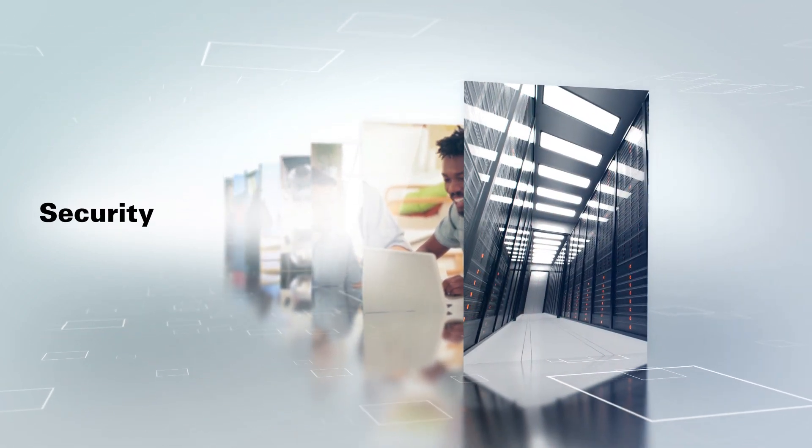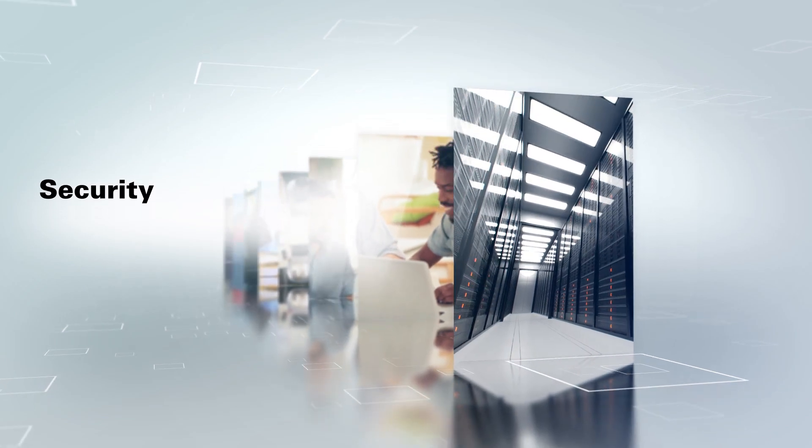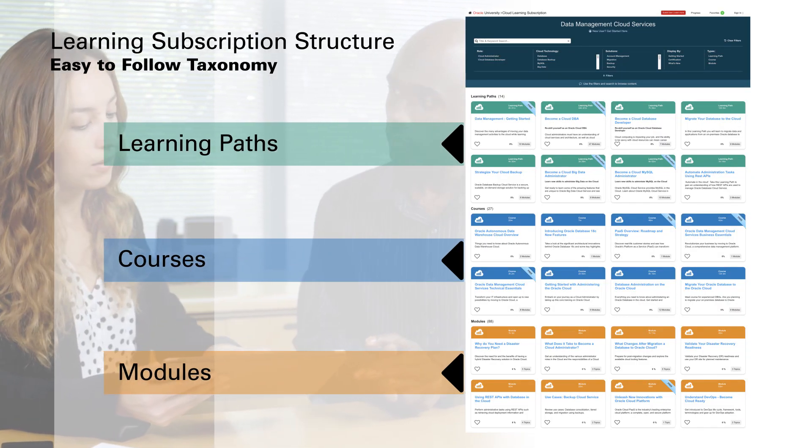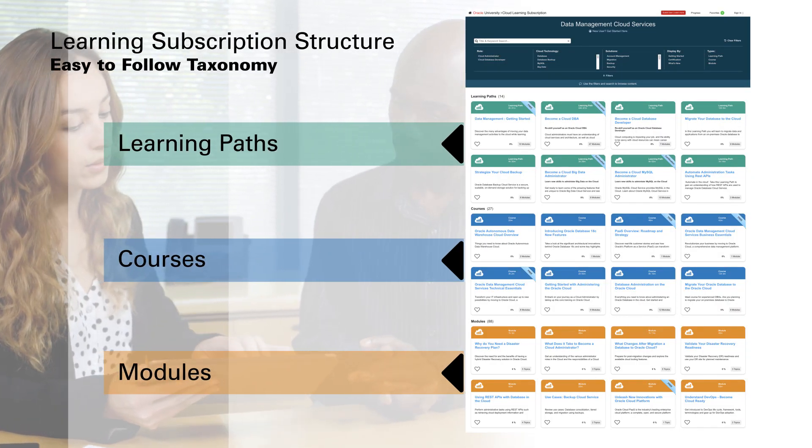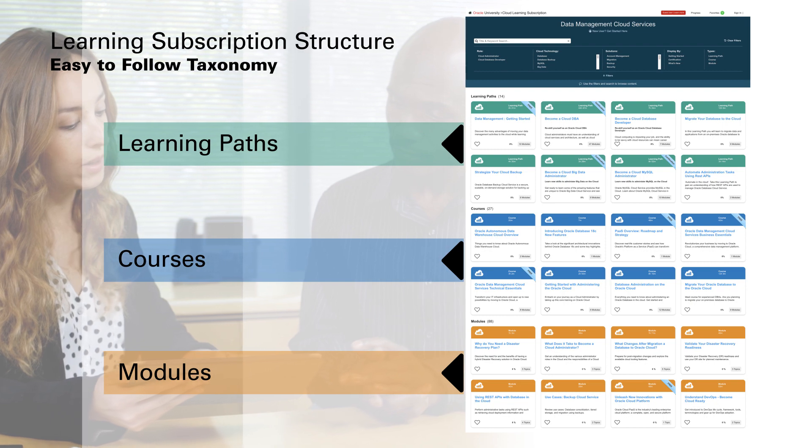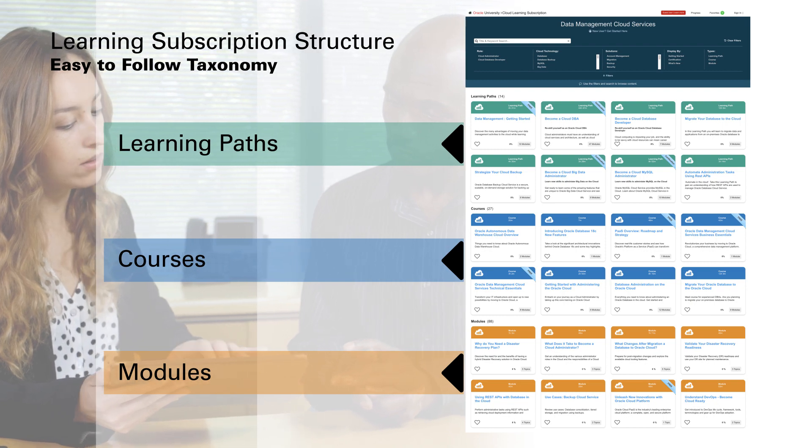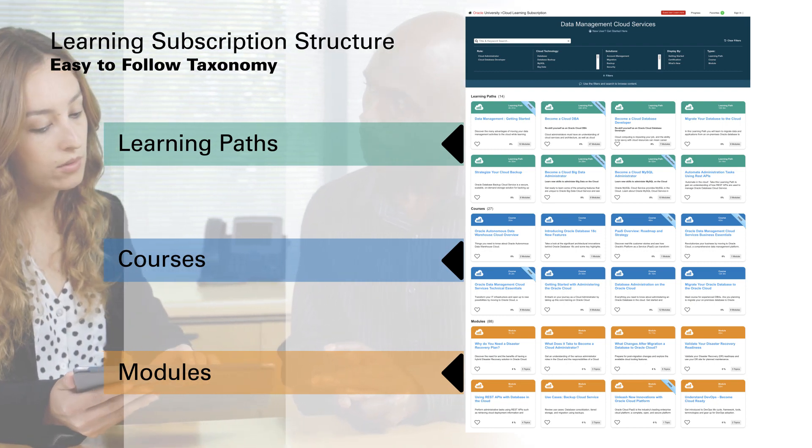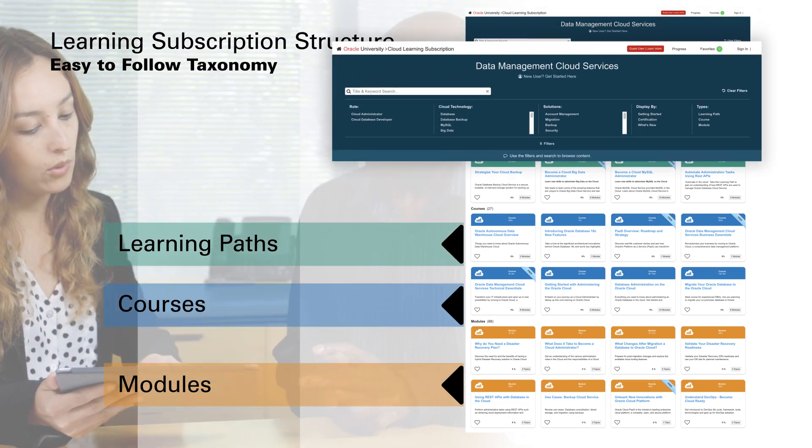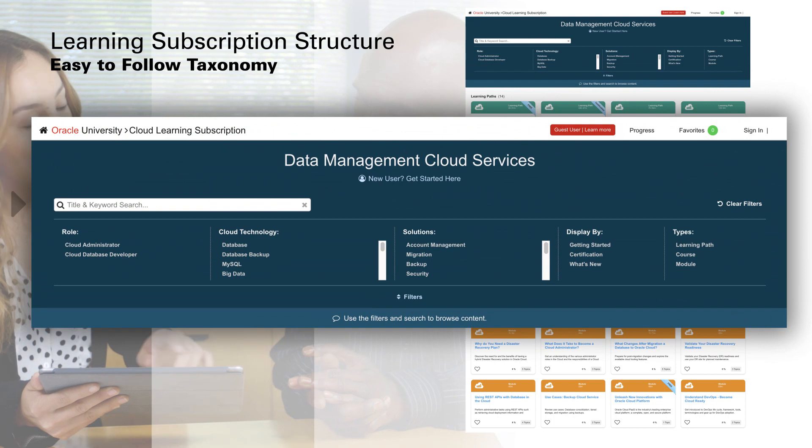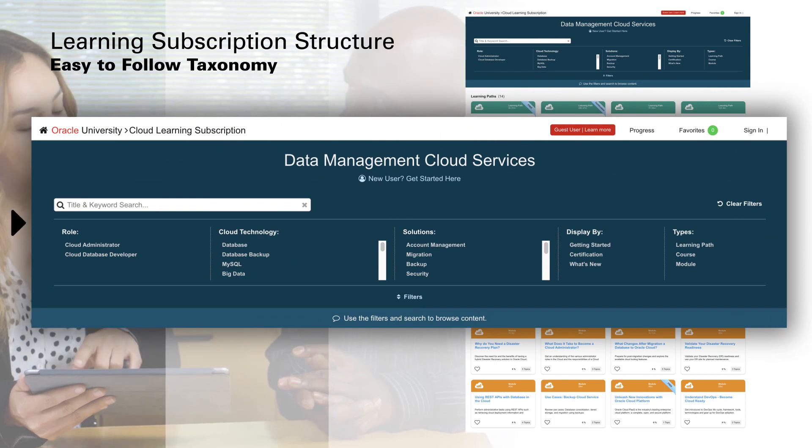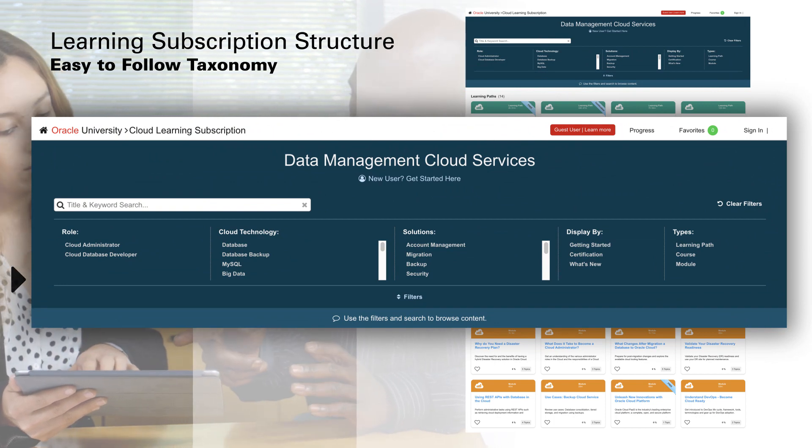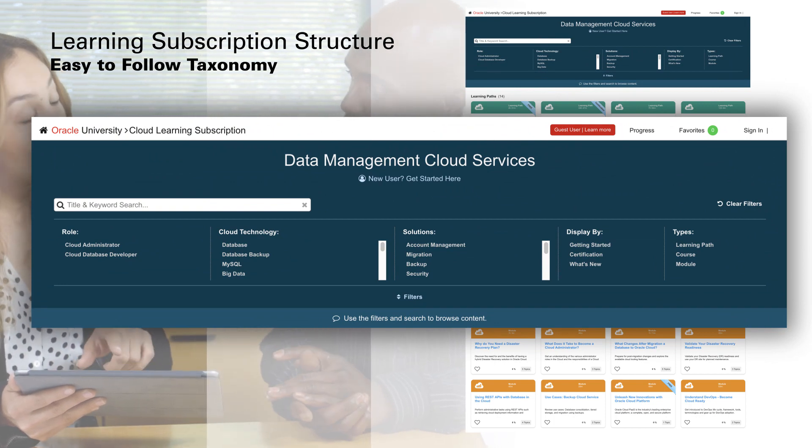Each learning subscription consists of a simple structure with learning paths, courses, and modules delivered through an easy-to-use interface. Powerful filtering and search capabilities help you quickly find what interests you.